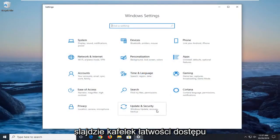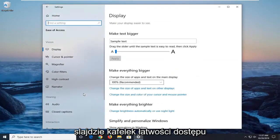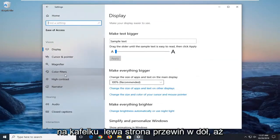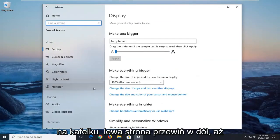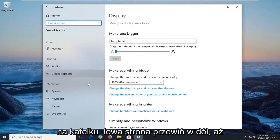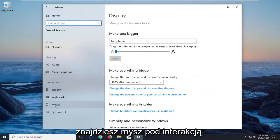Select the ease of access tile. On the left side, scroll down until you find mouse underneath interaction.